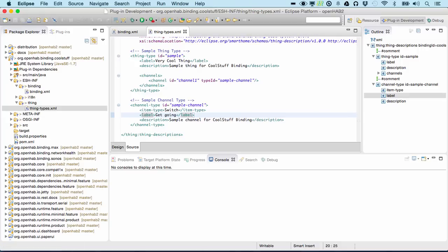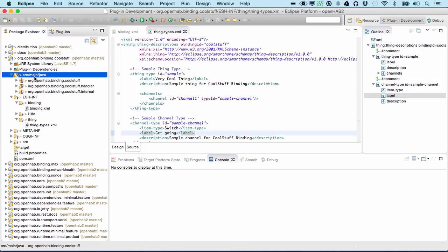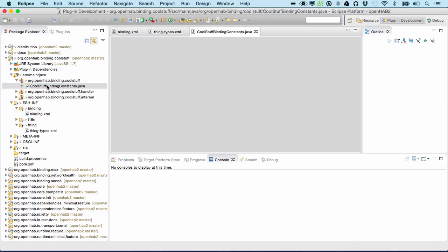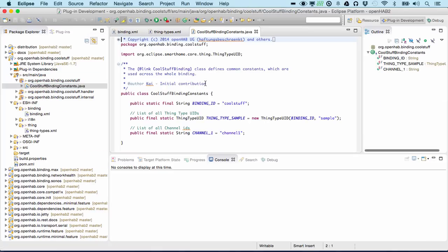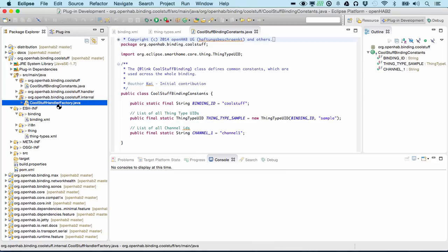So you can define all the thing types in here very easily and the code that has been generated. There is one constants class which is not too important. You would have to update that accordingly.